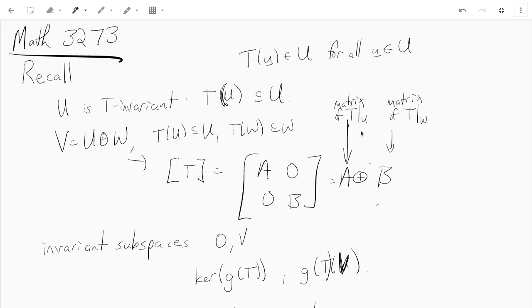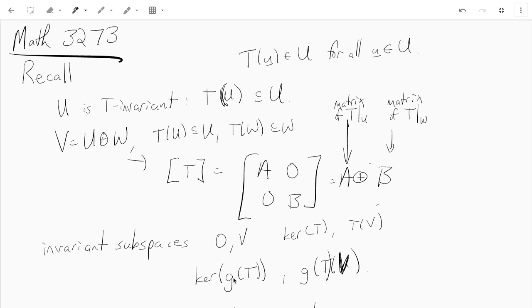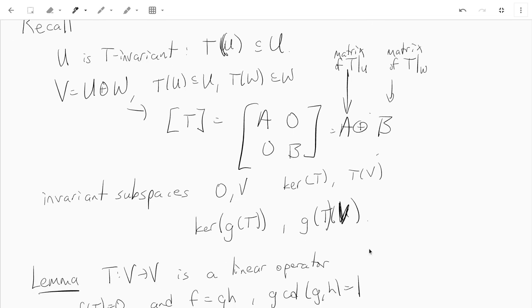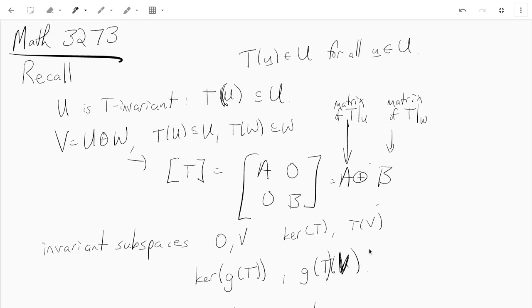We know some different invariant subspaces: the zero subspace is invariant, V itself is invariant, the kernel of T is invariant, and the range of T is a T-invariant subspace. Not only that — if you take g to be any polynomial, then the kernel of g(T) is T-invariant and the range of g(T) is T-invariant.